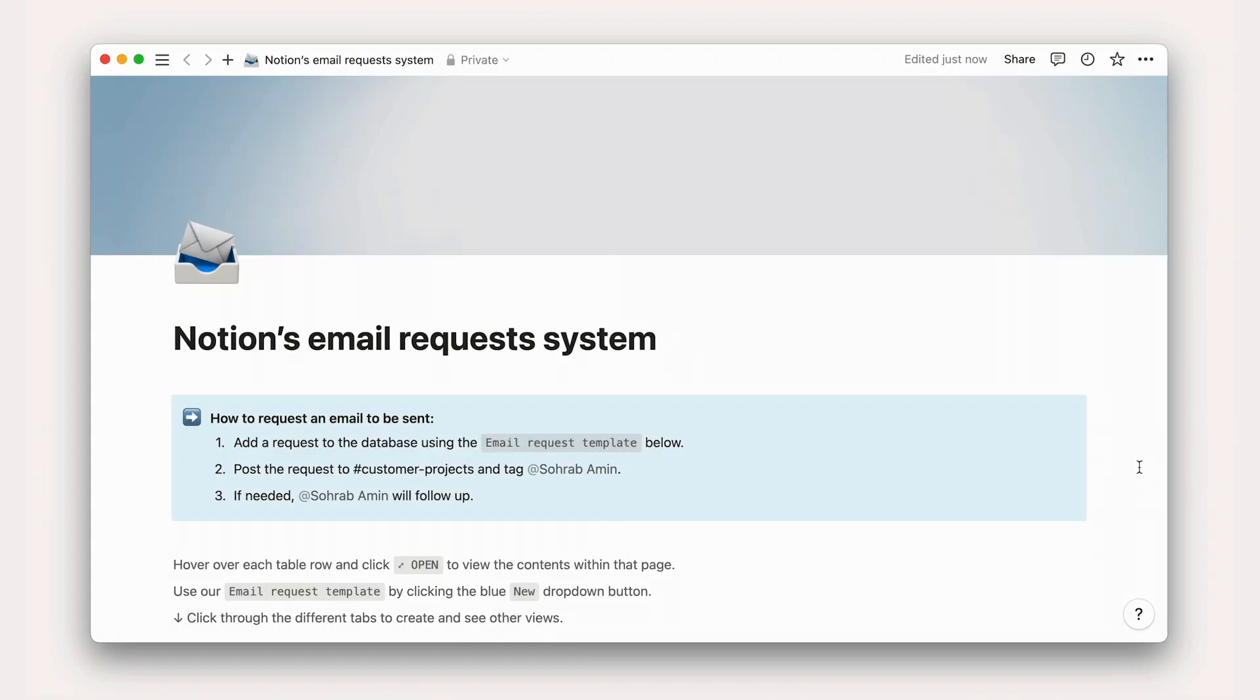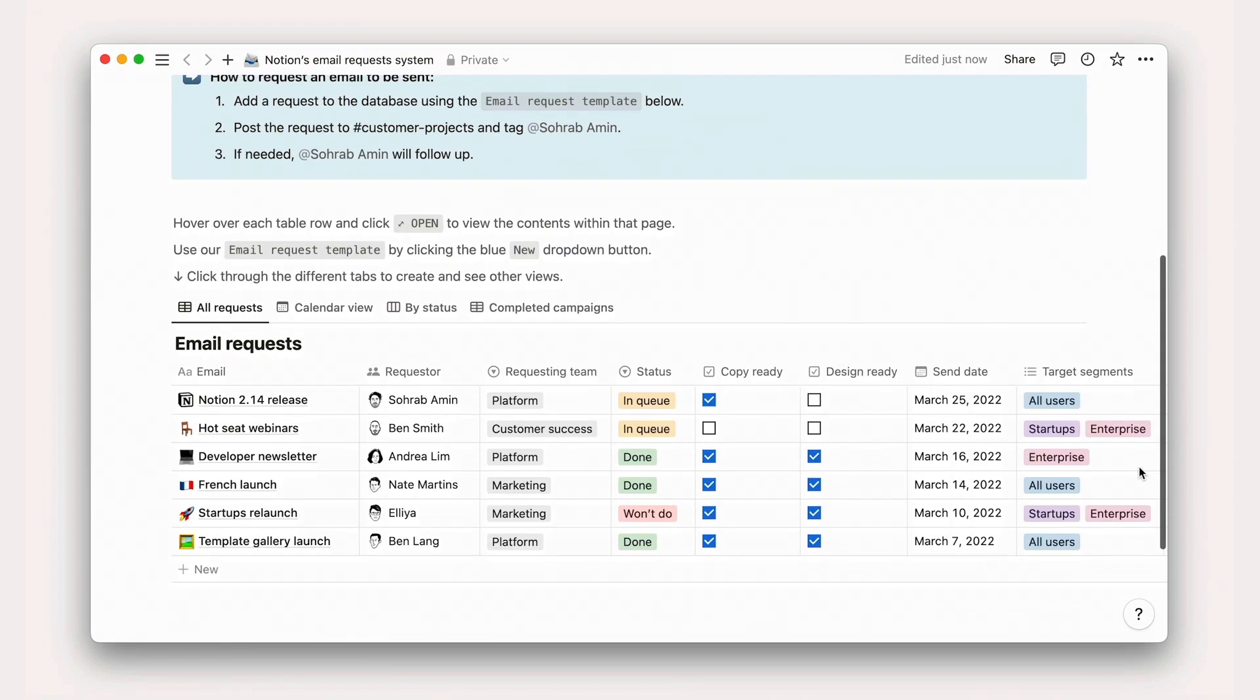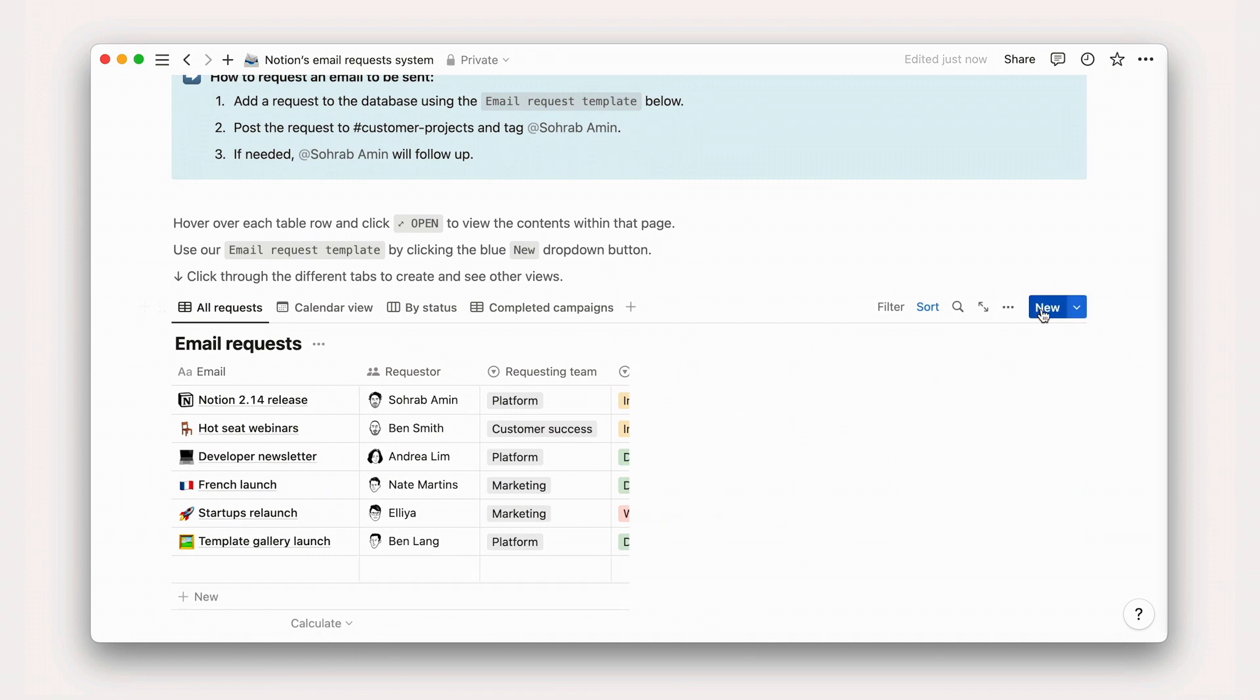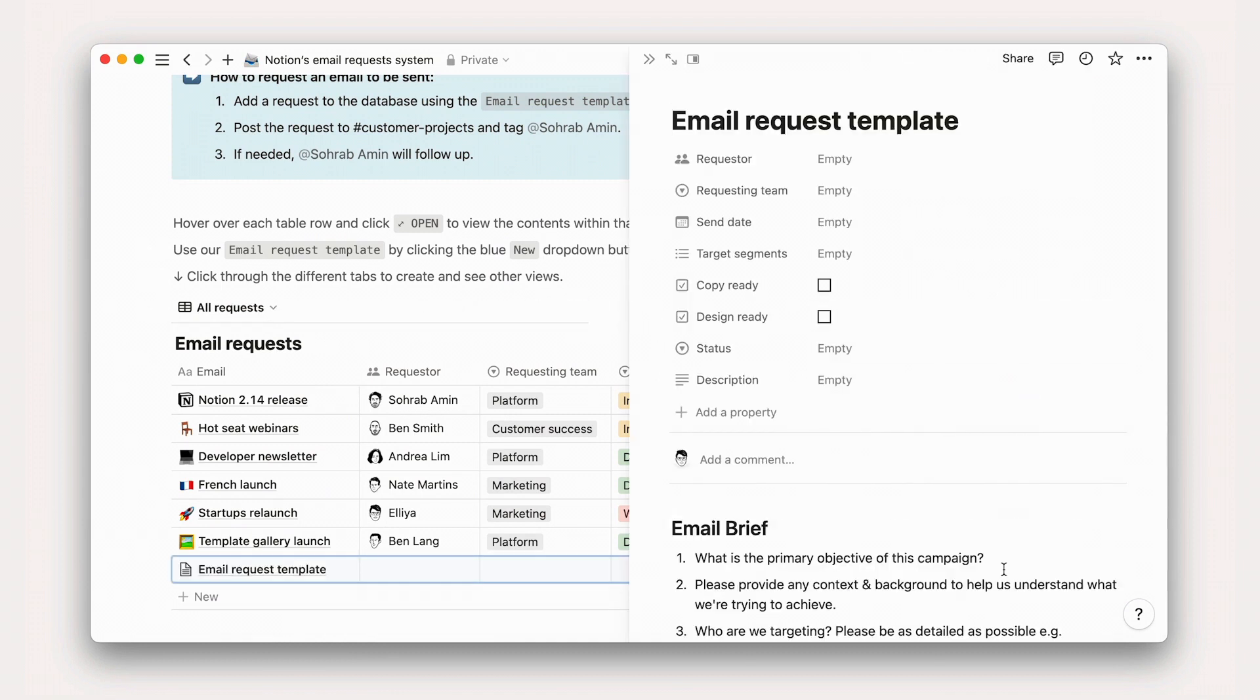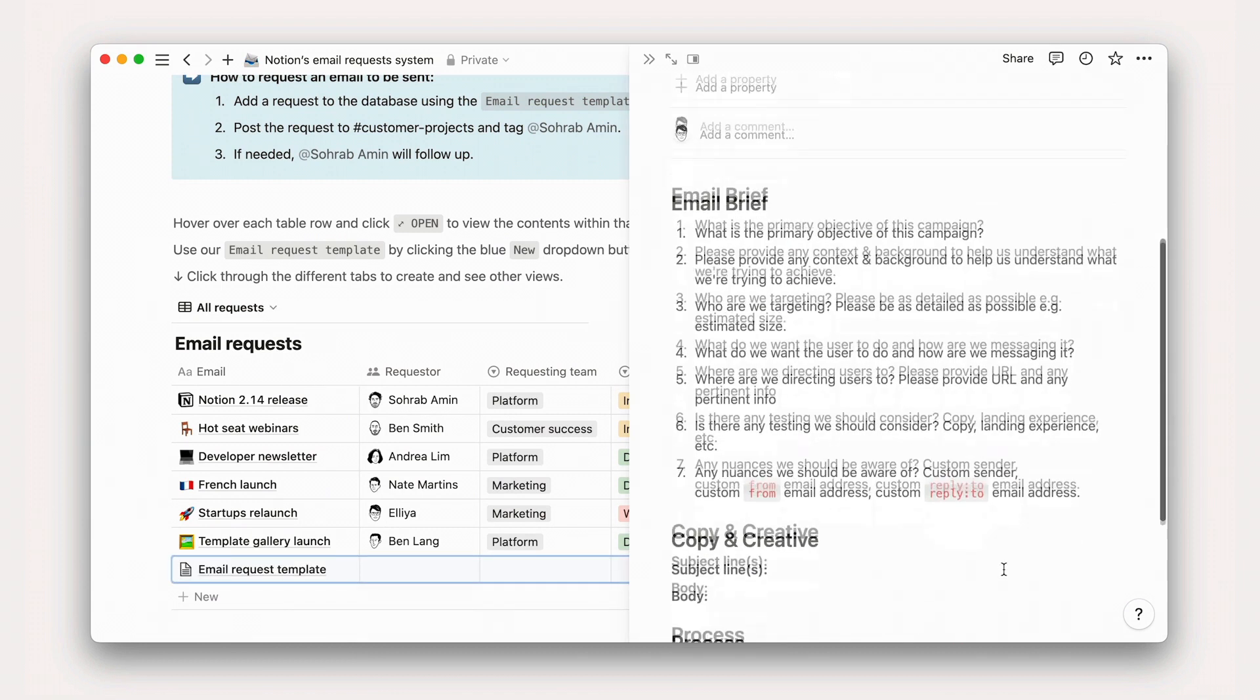Or request systems. Templates can help streamline requests from teams that you work closely with, like this email request document used by Notion's lifecycle team.